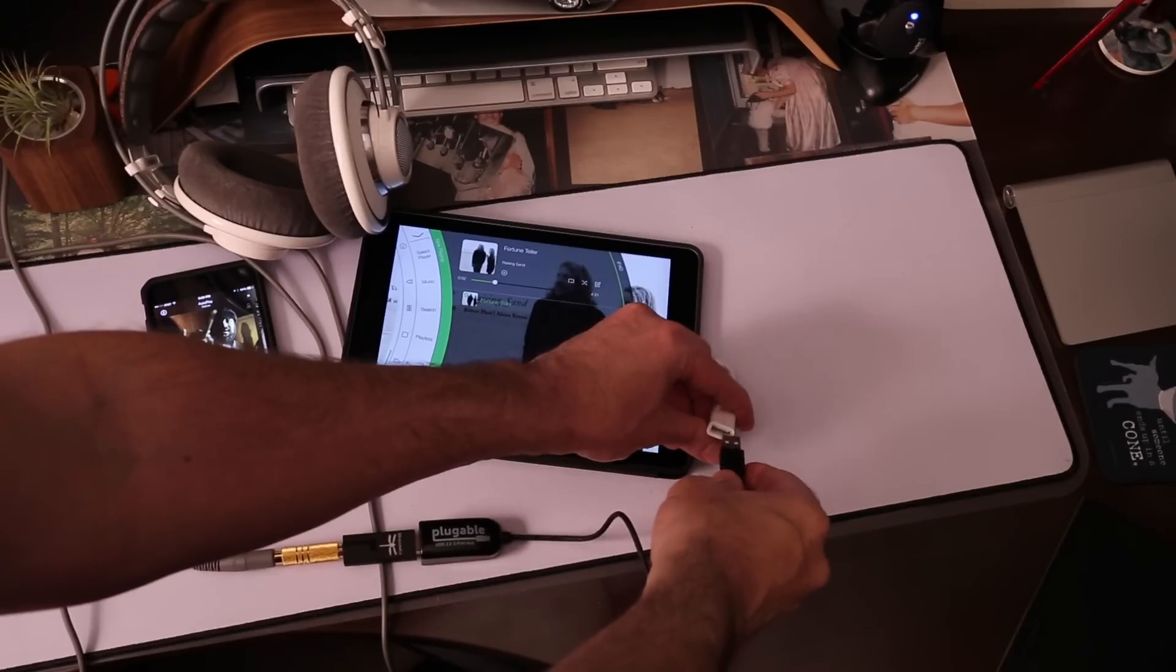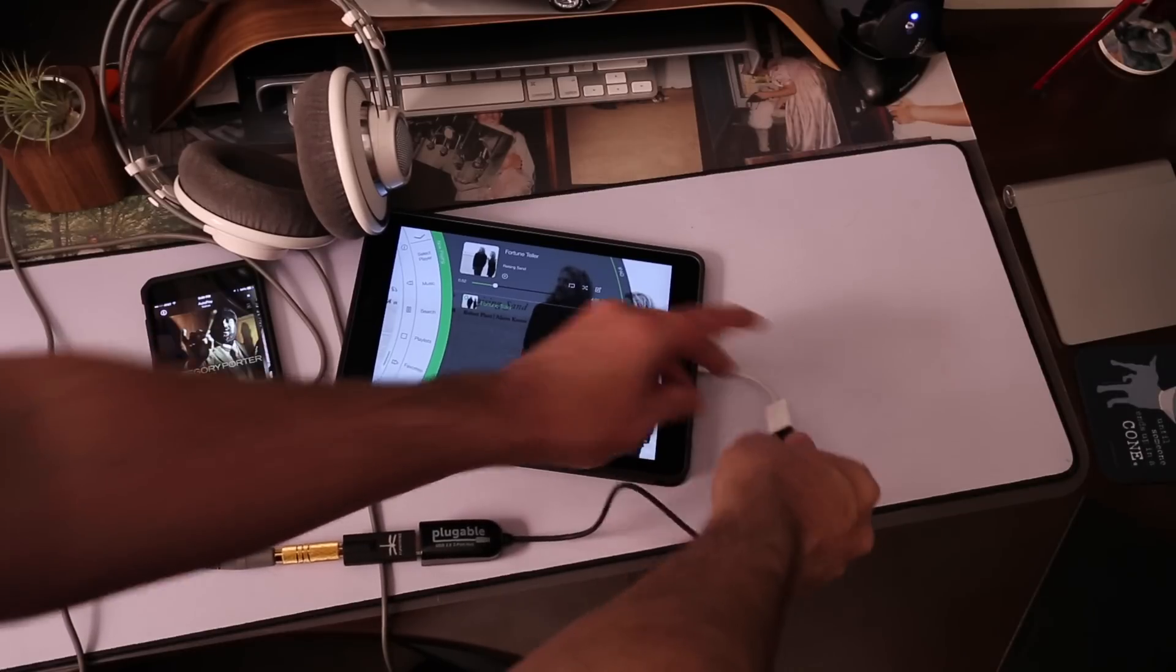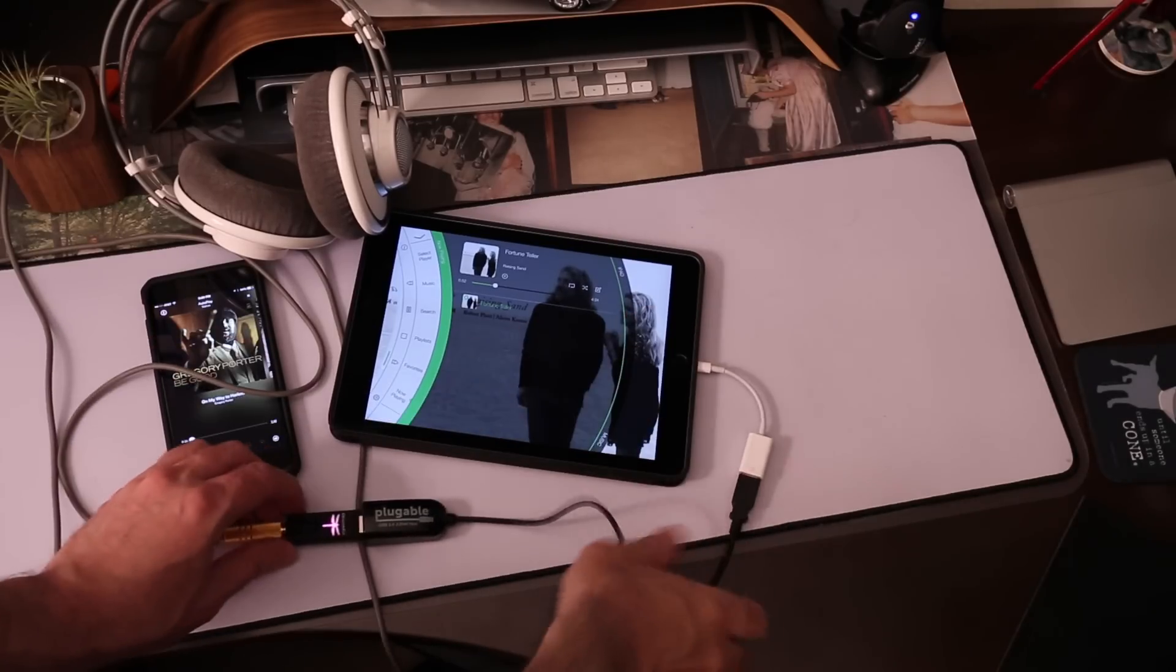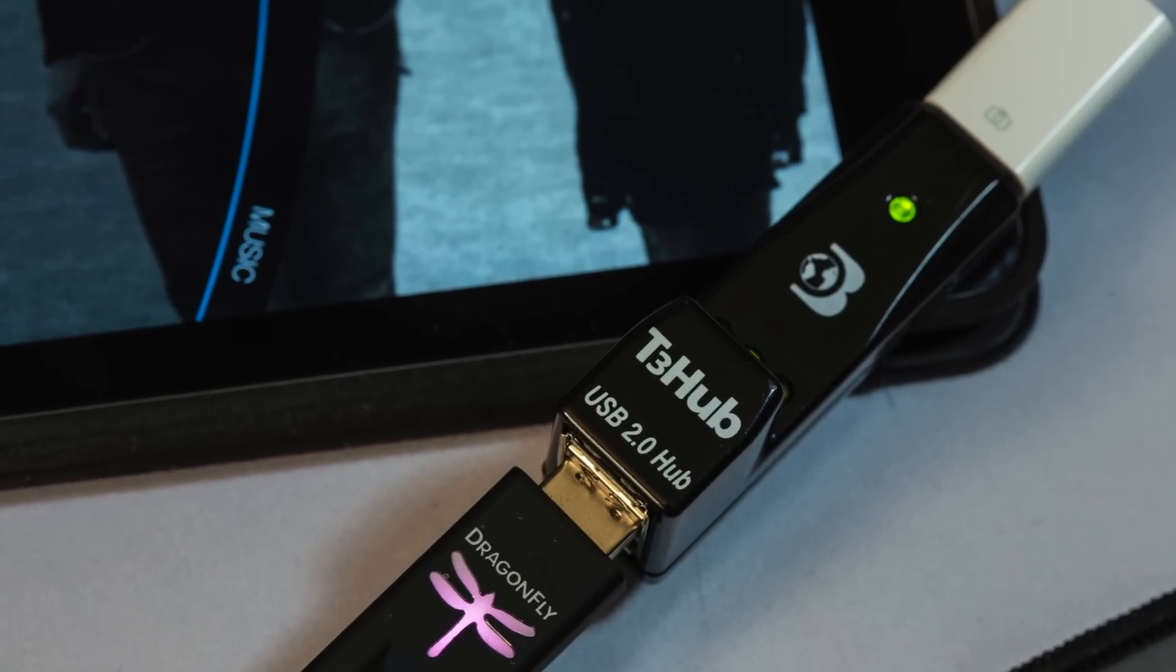So it does work with high resolution files, at least up to 96 kilohertz. I didn't test it with higher resolution, but here's a quick look at it, a close-up of the magenta Dragonfly.